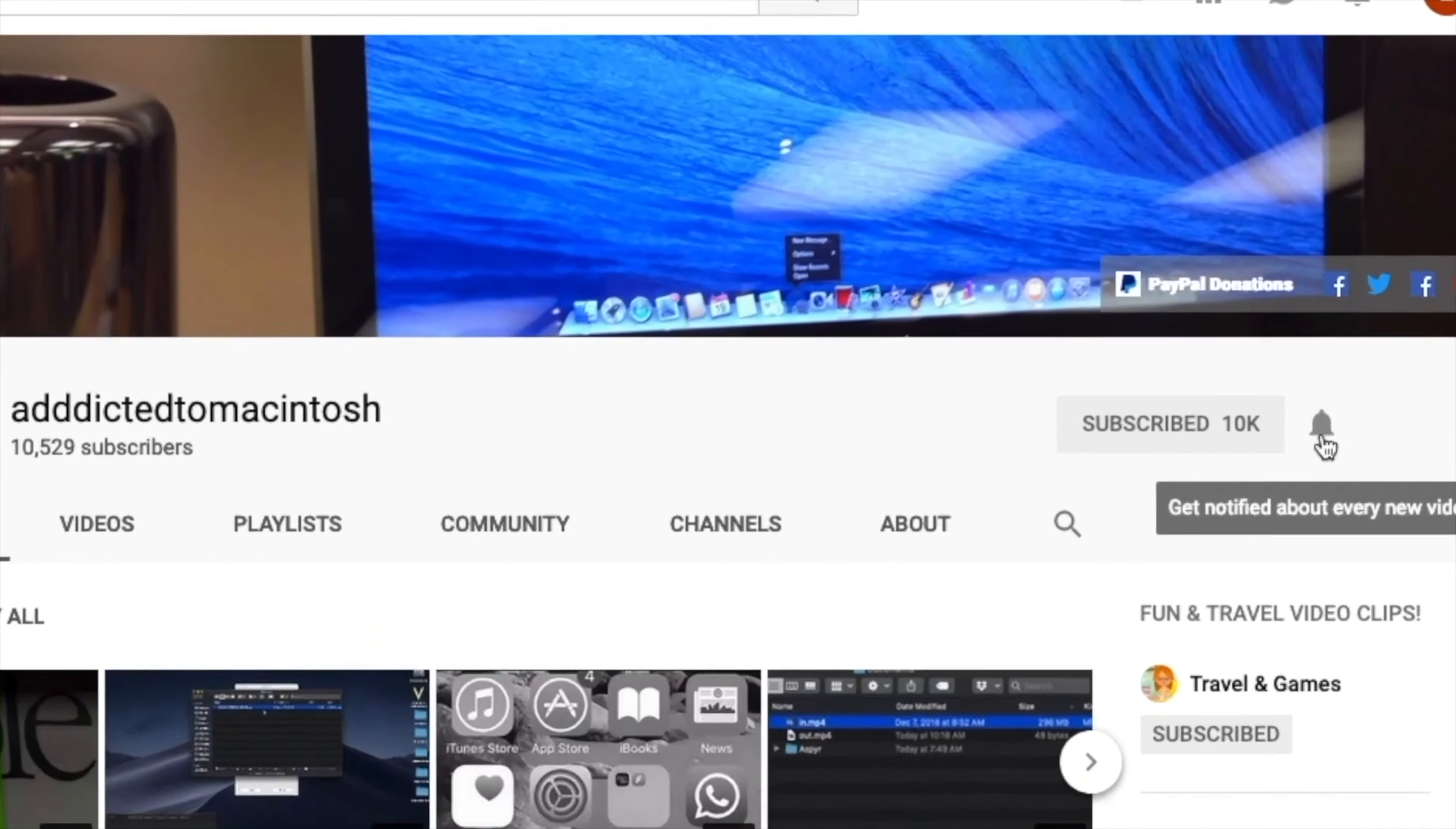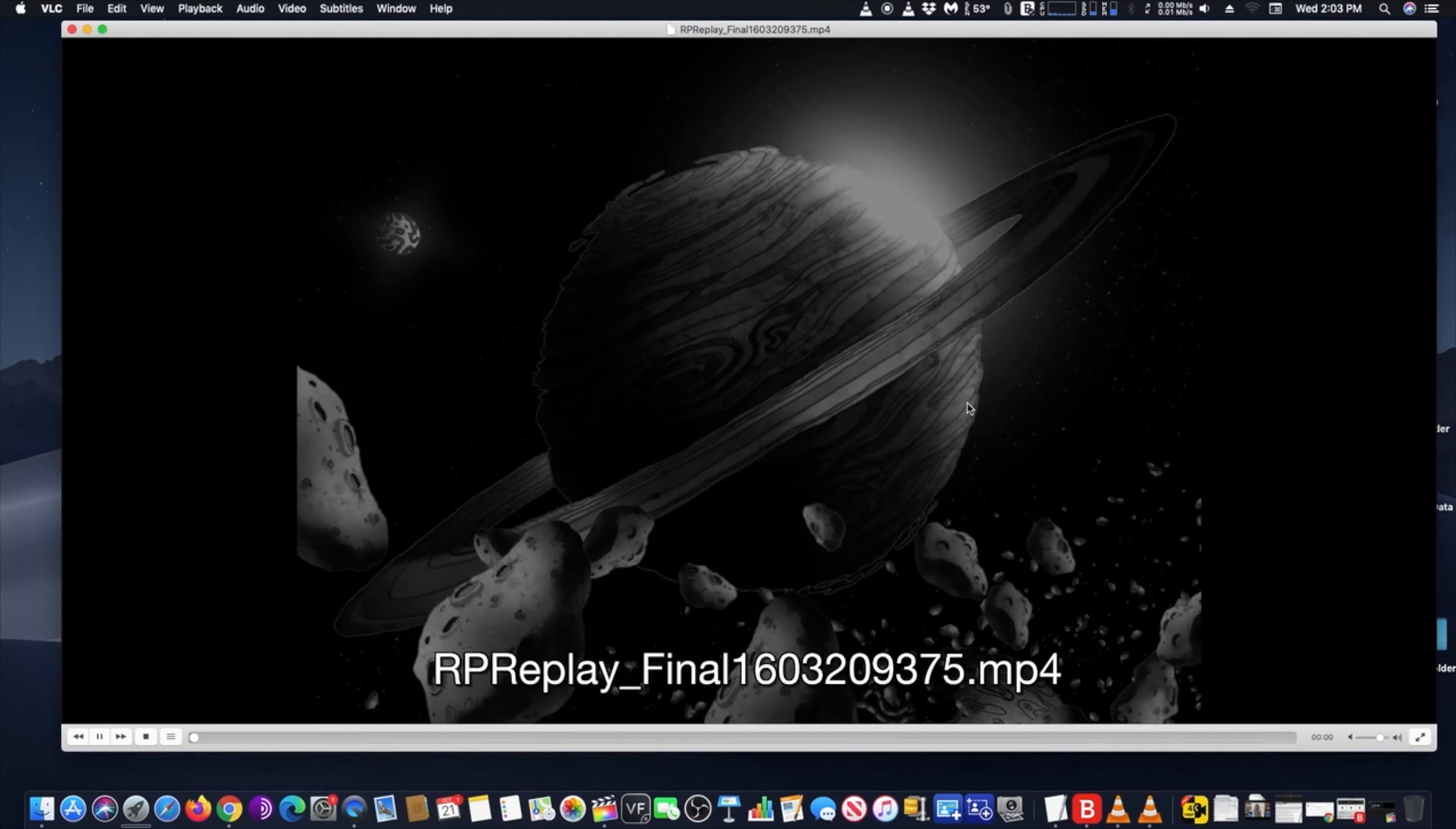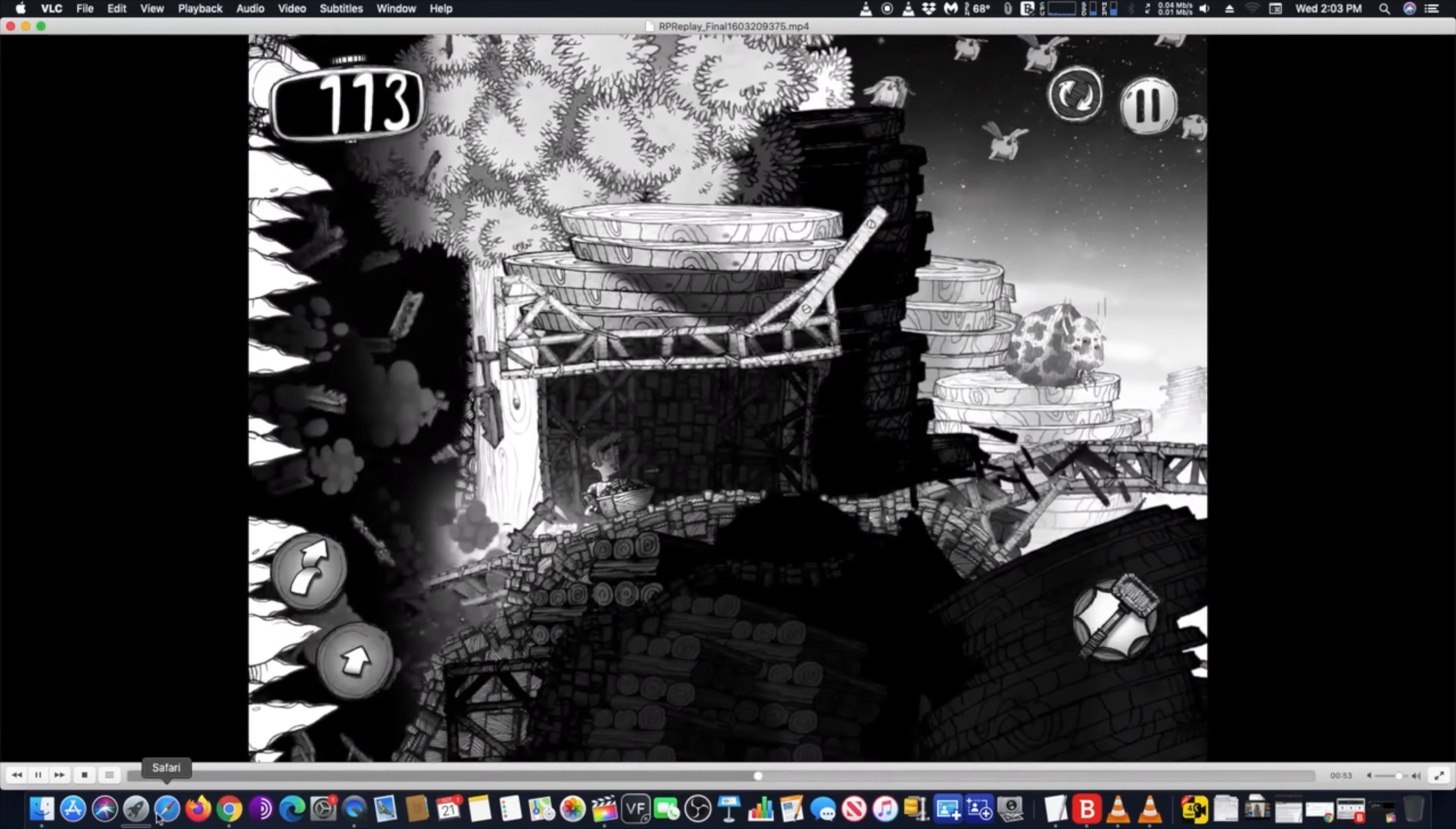Subscribe and stay informed, Addicted to Macintosh. Hi, I will show you how to fix no audio import on Final Cut Pro 10. Did you ever import an MP4 footage with audio to find out that there is no audio when imported on Final Cut Pro 10?